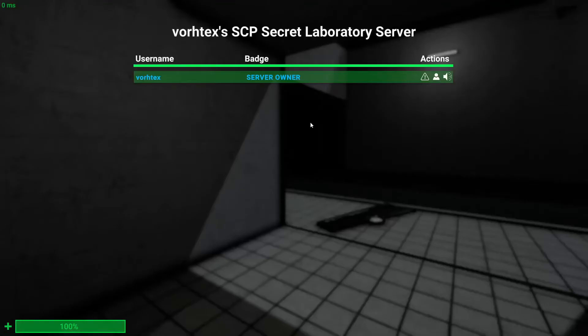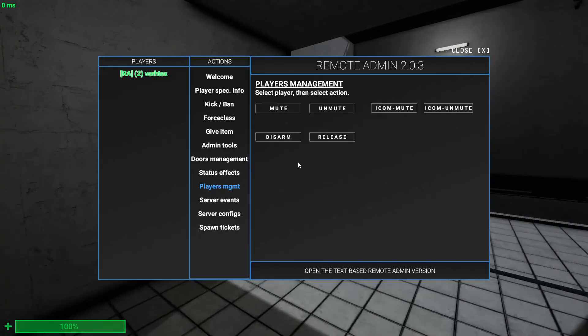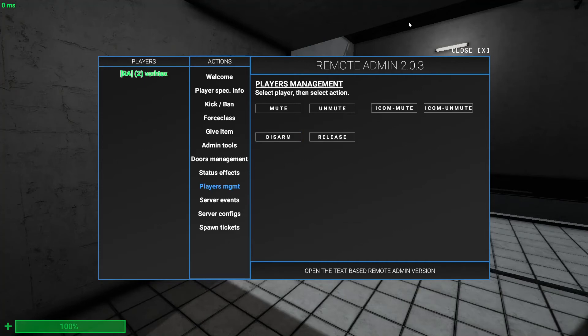Instead of having to go in here and mute them, you can just do that because that works. Instead you can just mute them because then that mutes them to every player. For every player they'll be muted, they can't talk. And then you can unmute them. In the intercom you can mute the intercom. If someone's putting a really annoying message on the intercom you can just mute them.